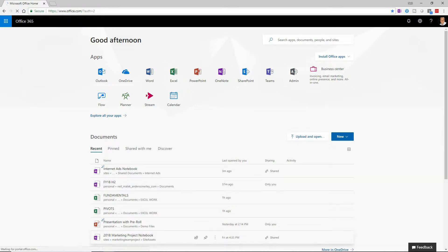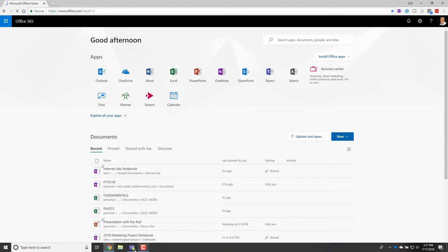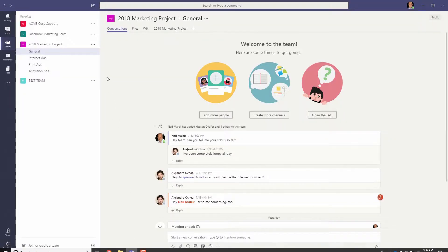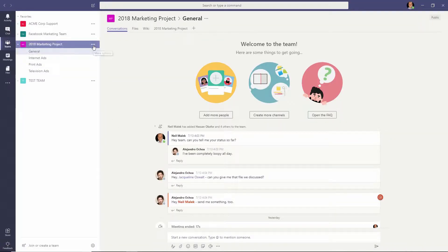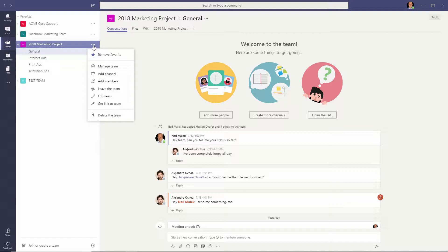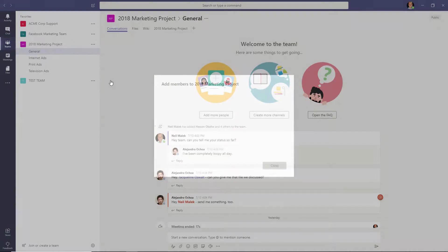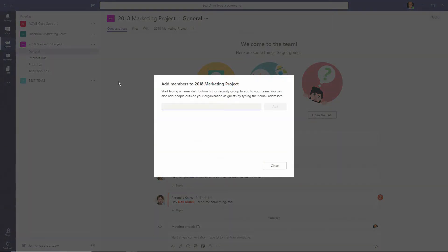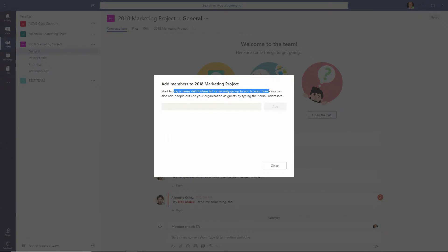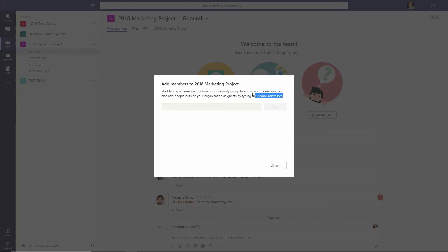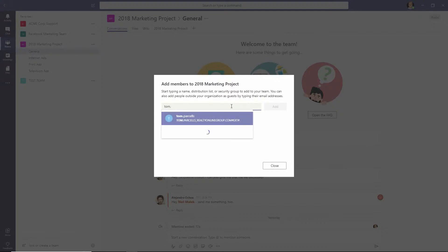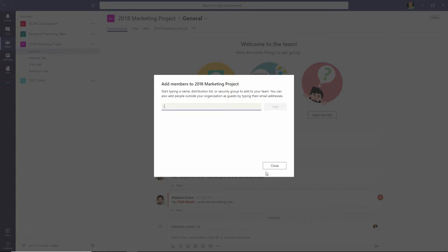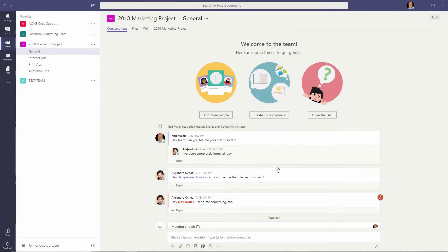Then somebody who has Microsoft Teams open can go to one of their Teams, click the little ellipsis button to the right, and add members and those members could be people internal at the company or could be anybody outside the organization as long as you provide their email address. So in yesterday's session, I put in Tom Parcells at RealtyOnlineGroup.com. And as you can see there, Tom is now a member of that group.